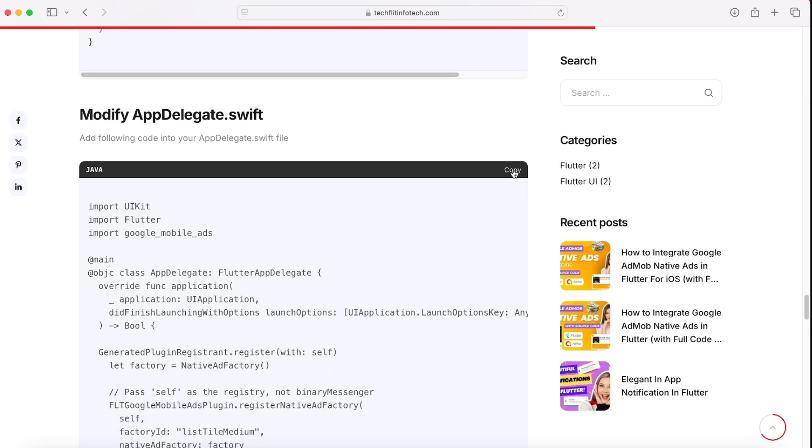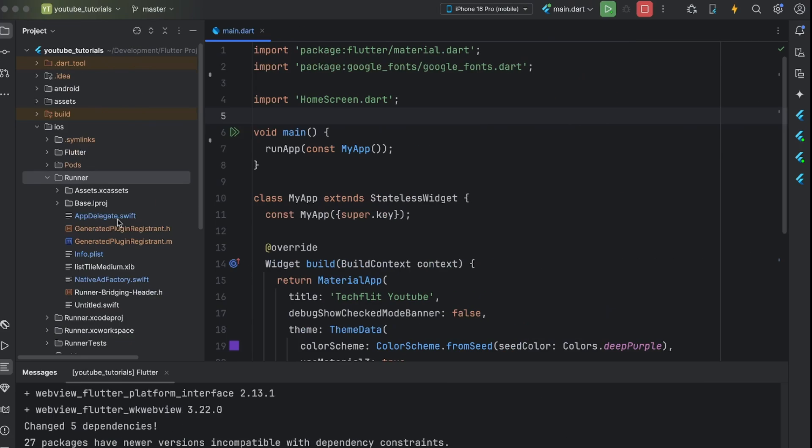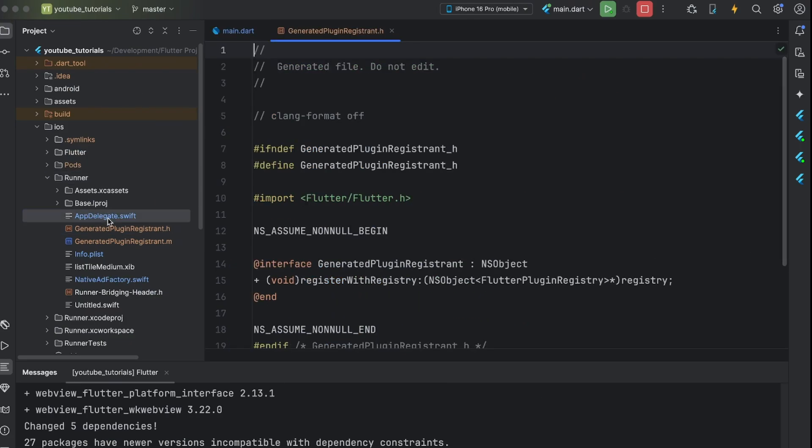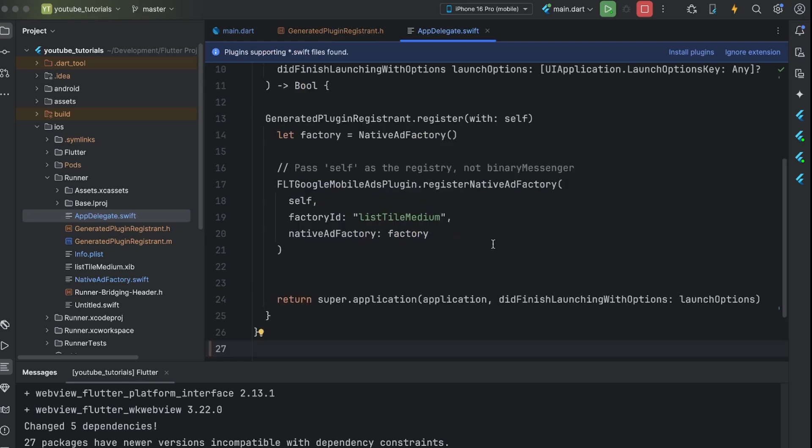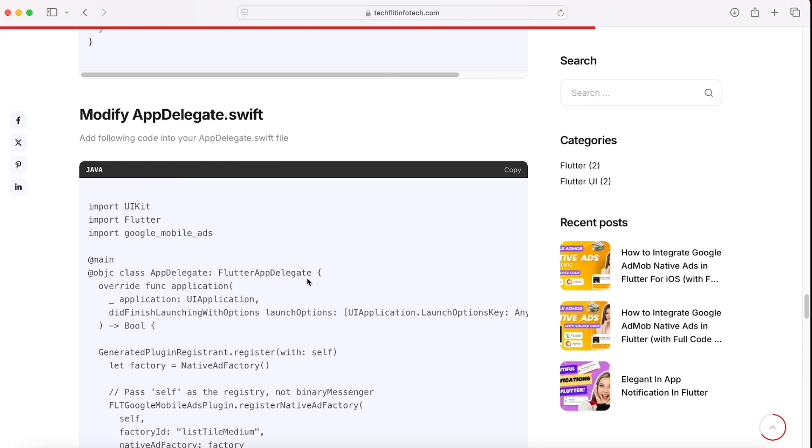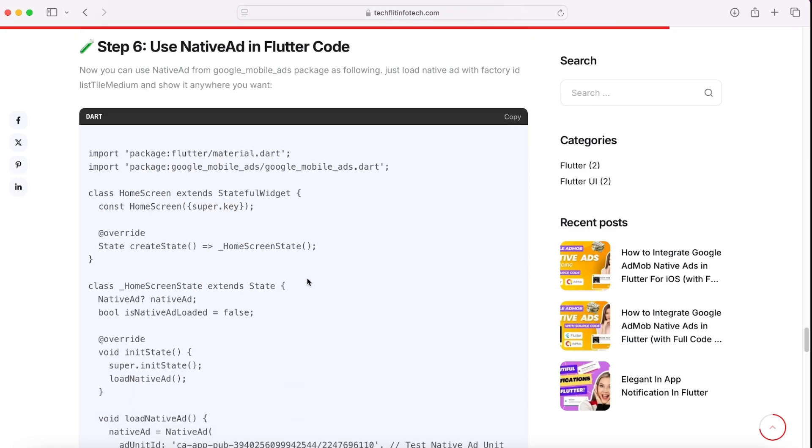Last configuration step is to update appdelegate.swift file. Copy code from blog and replace on your file.